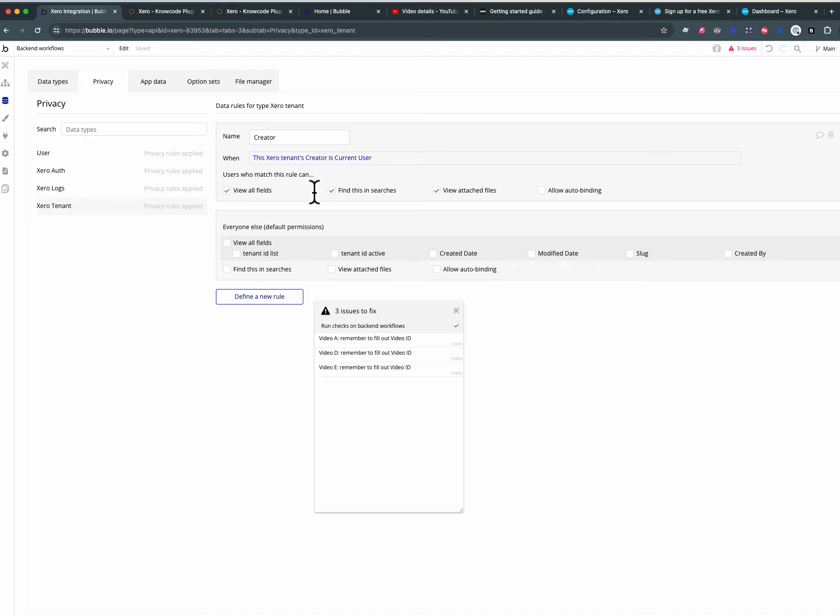XeroTenant is different because we may want the users on the front end to be able to see it and I've said if the creator is the current user you can see the Tenant.